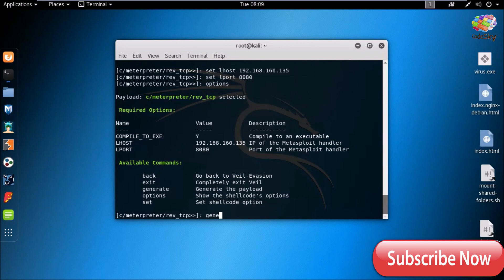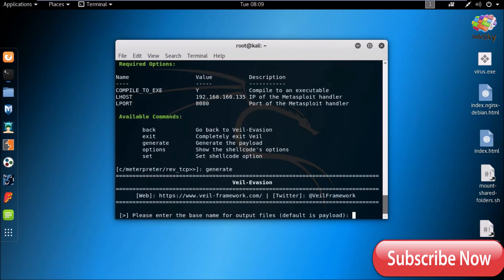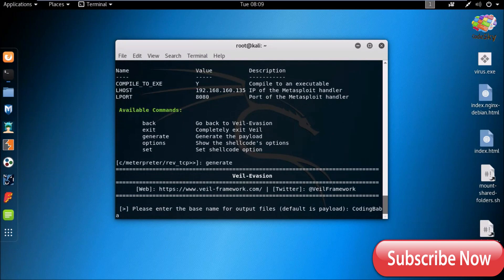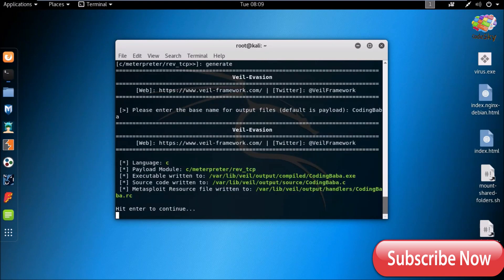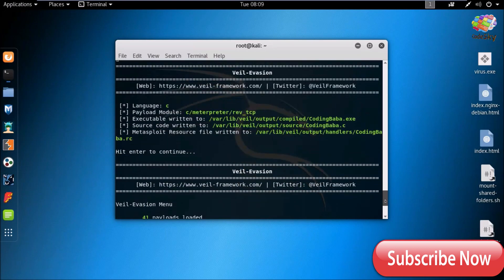Now we are going to generate the payload. Type the command generate, give the name — for example, codingbaba. Now we have successfully generated the payload. Copy this.